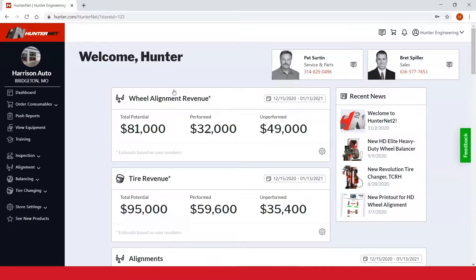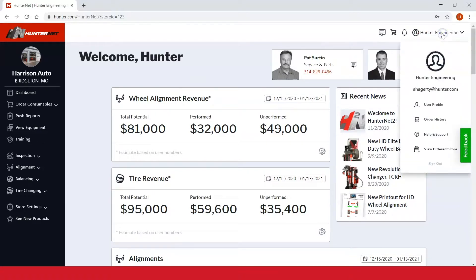Once you select the store, you'll be taken to the store landing page — the dashboard — to explore further. If you want to view other stores, simply go to the user drop-down and select 'View different store' to go back to the store selection page.